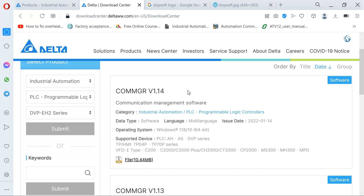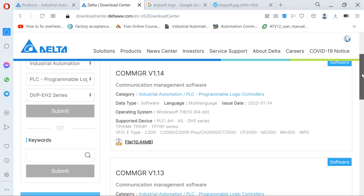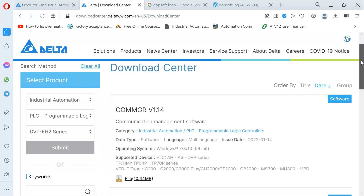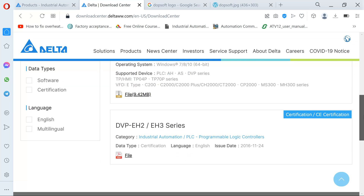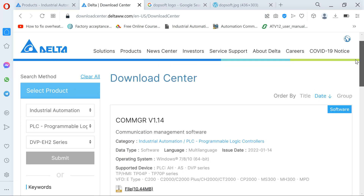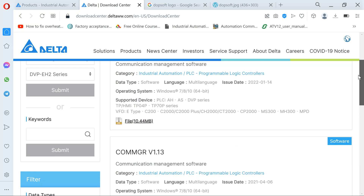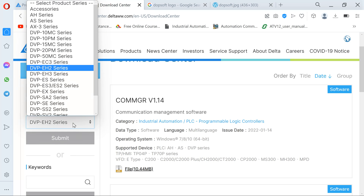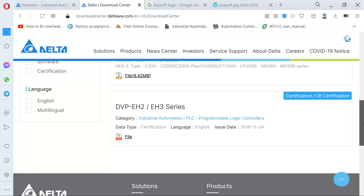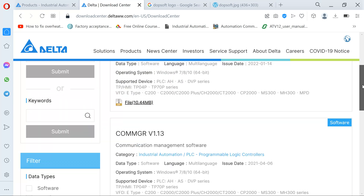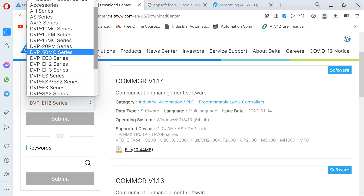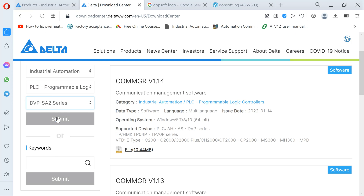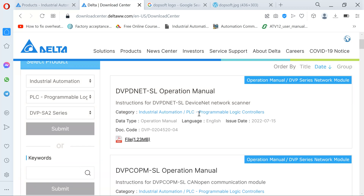We're going to get softwares that work with the DVP series. This is the Communication Manager — it works with the ISPSoft, which is the main programming software, and it handles communication drivers. This is the COMGR, different versions. But we didn't click on Software, that's why a PDF is popping up. So what I'm going to do is click the general PLC — mostly the AS or SS2 — click AS, Submit, and now I click on Software.